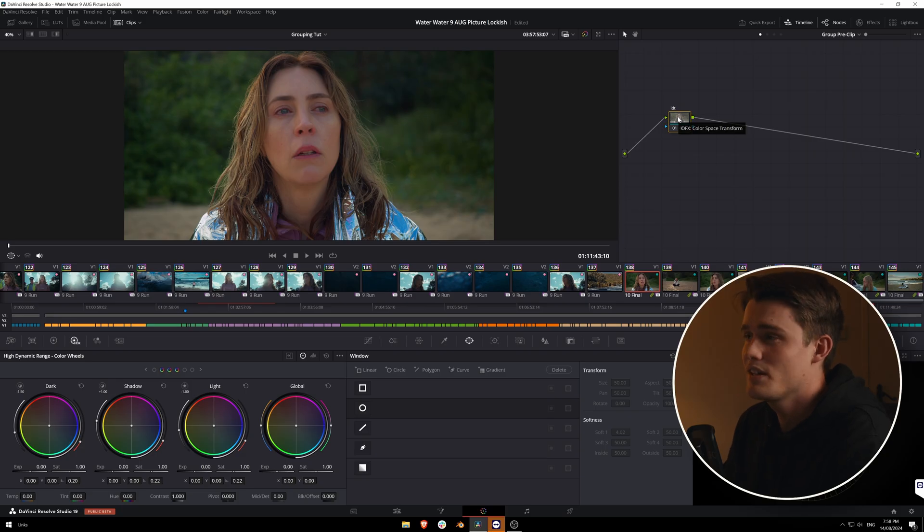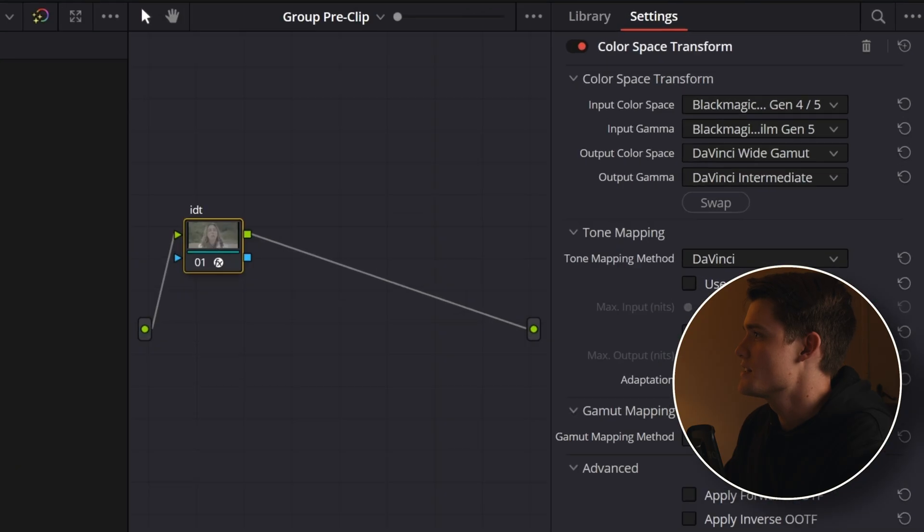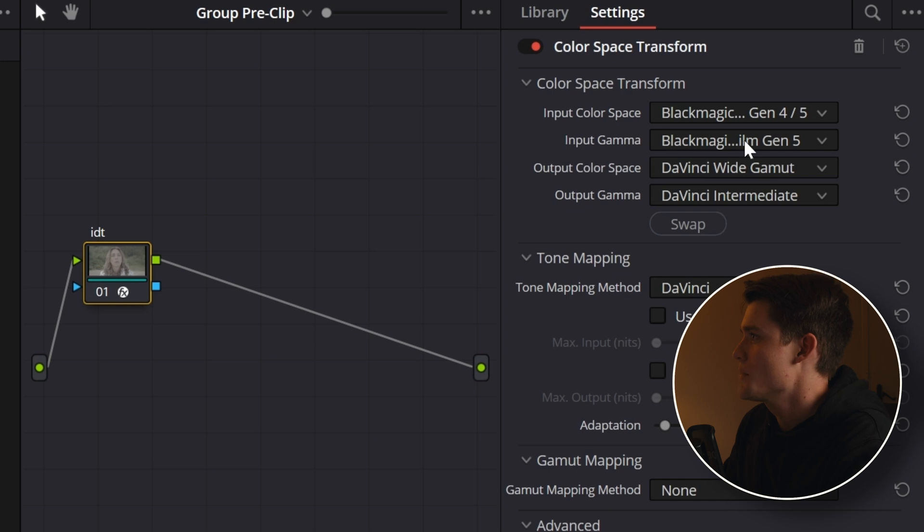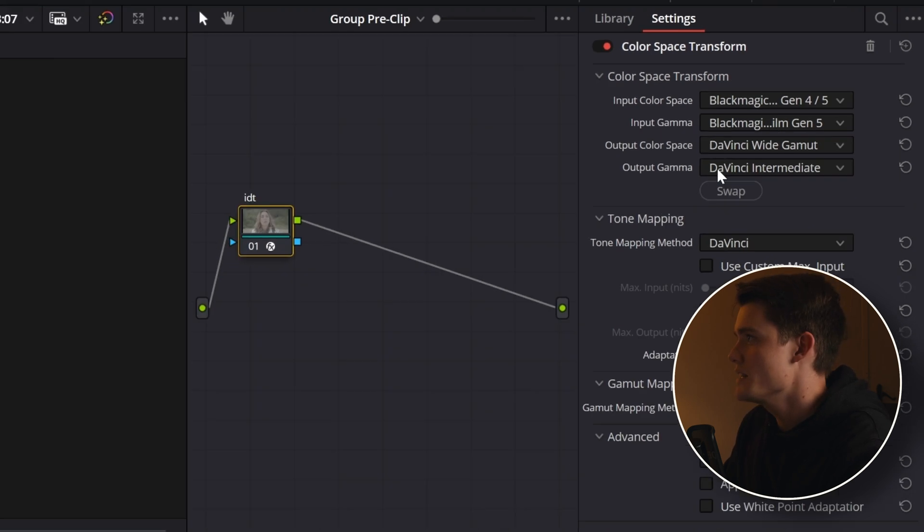Pre-clip, I usually only need my input device transform. If I've got quite a dark scene and there needs to be some general denoising done across the whole scene, I'll put a denoising node in here too. This one was shot late afternoon so no denoising is needed — it's just my input device transform. In this instance we're taking a Blackmagic 4K into our DaVinci wide gamut and DaVinci intermediate colour space, and this just allows us to work in a colour space that leaves us with the most amount of information possible.